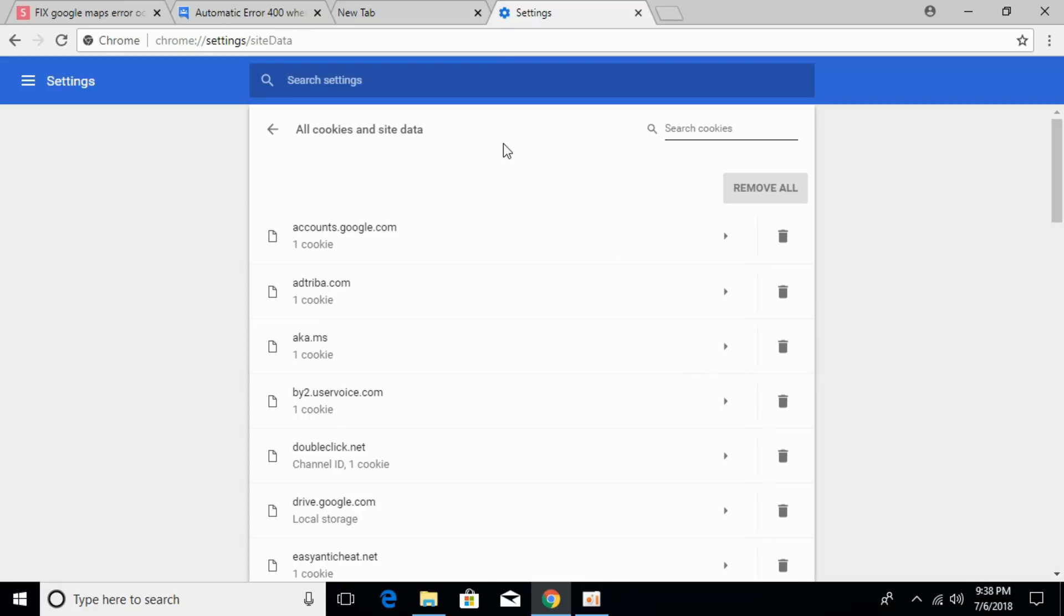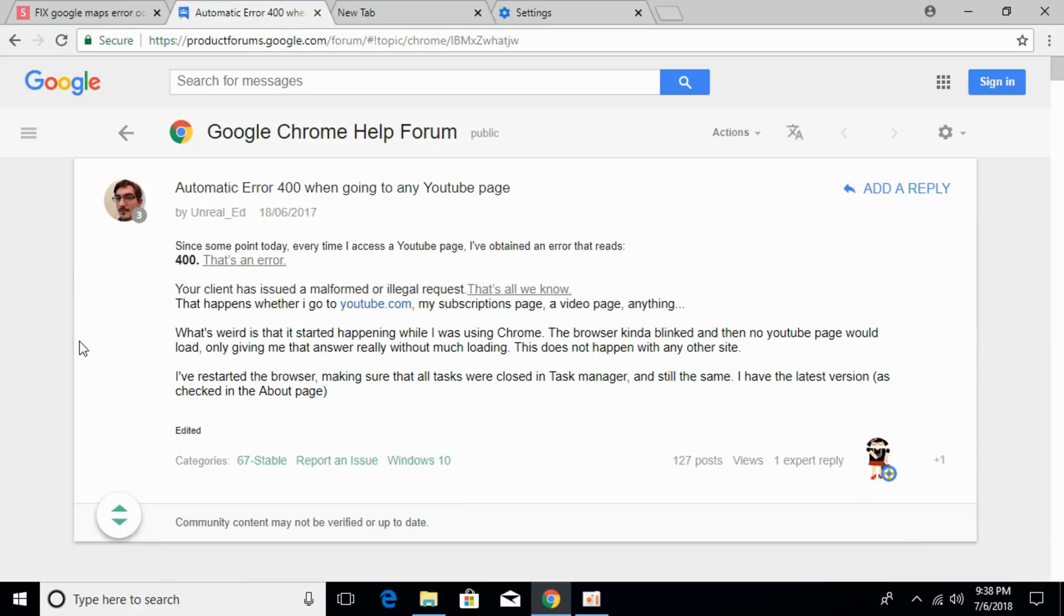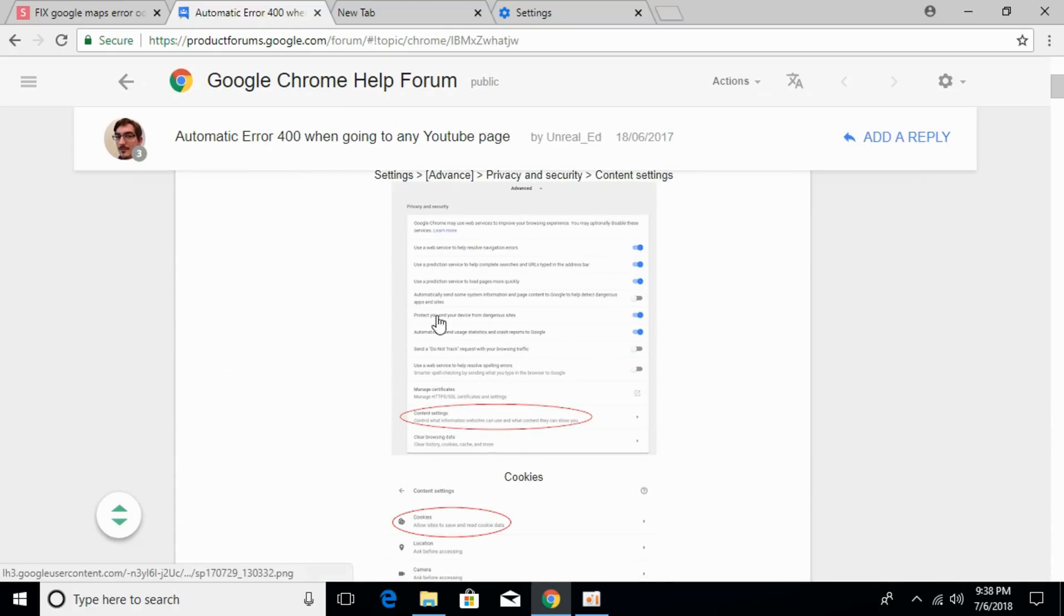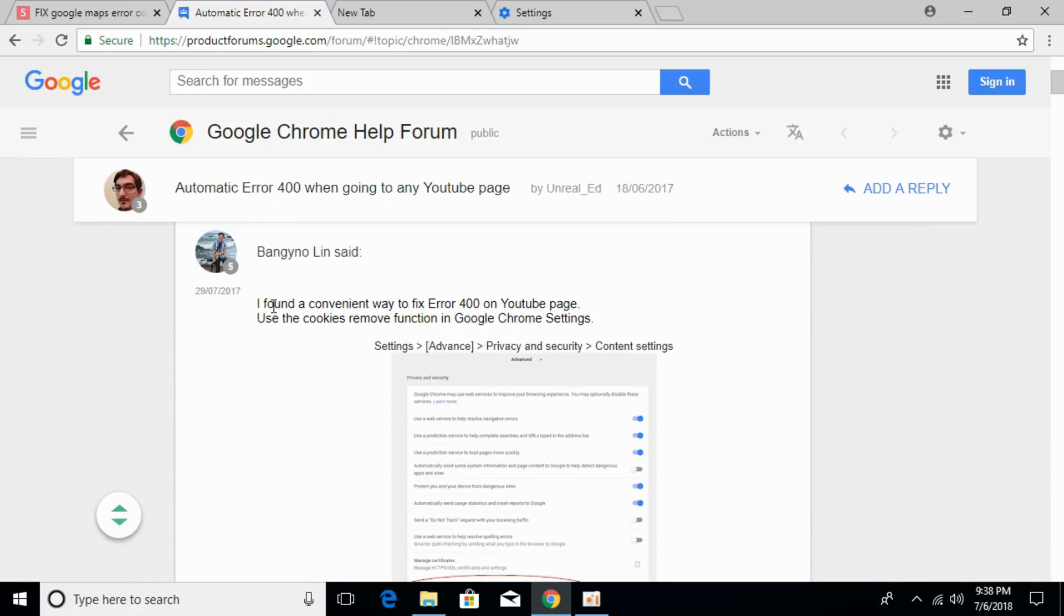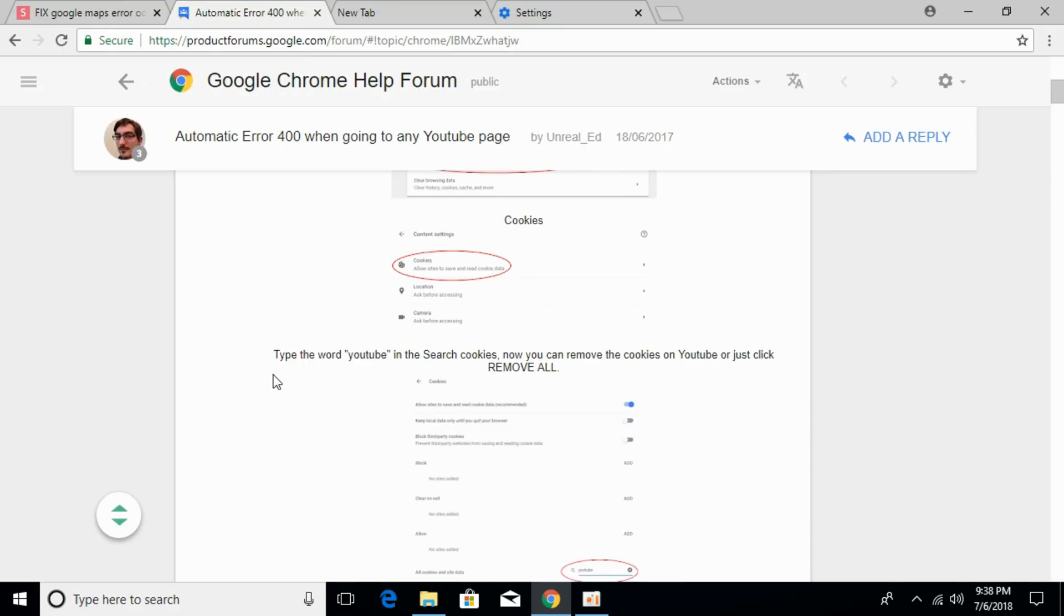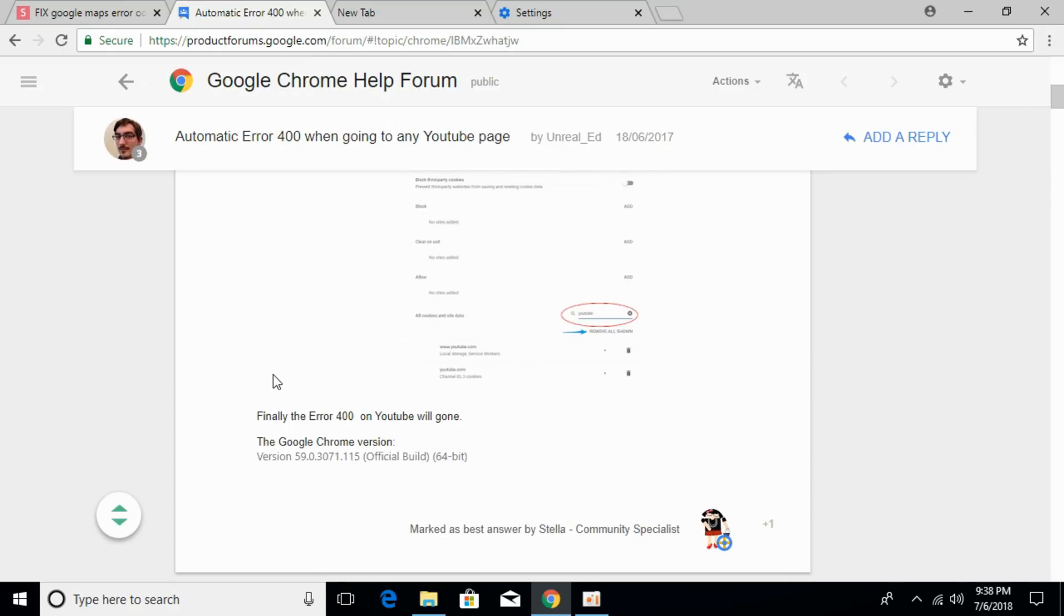Once you've done this, you can read this article by a Google expert to find a similar solution. I'll provide the link in the description so you can click on that and give it a read.